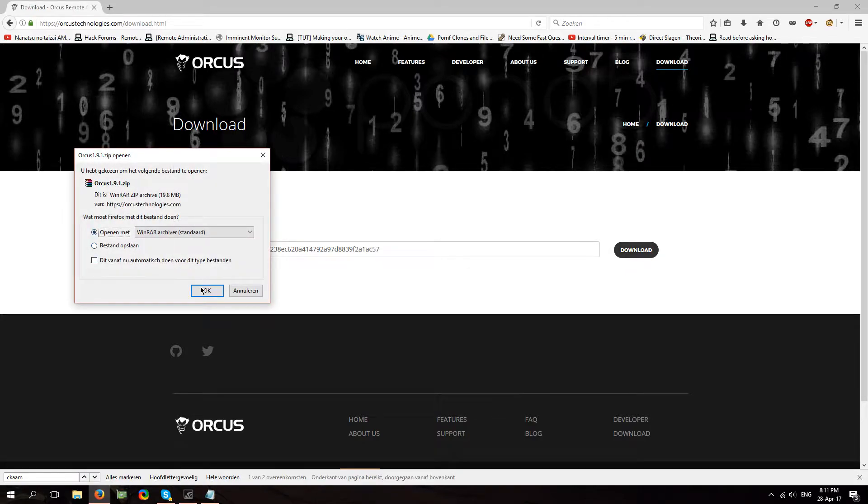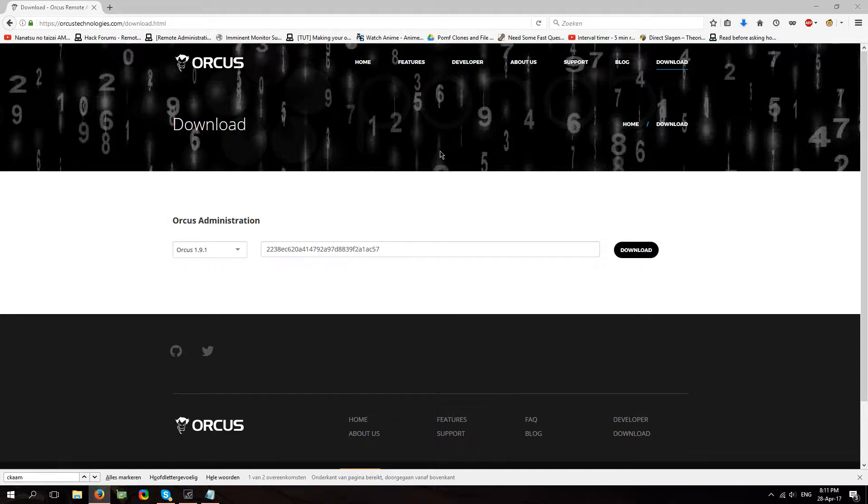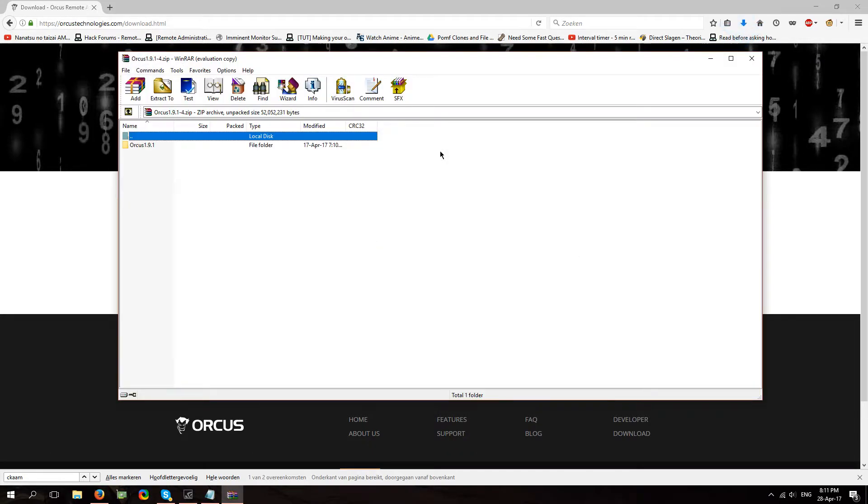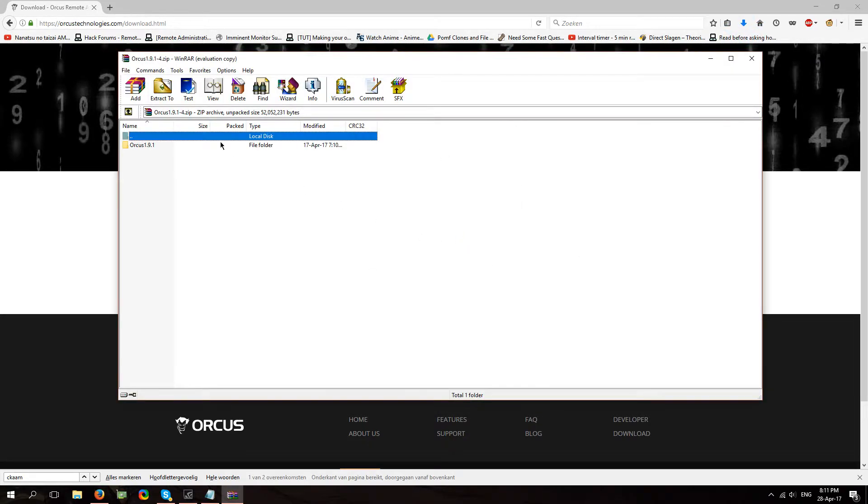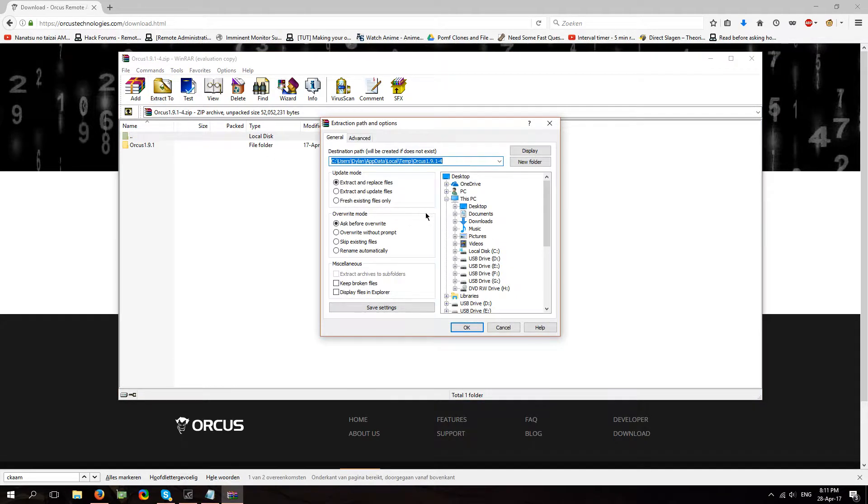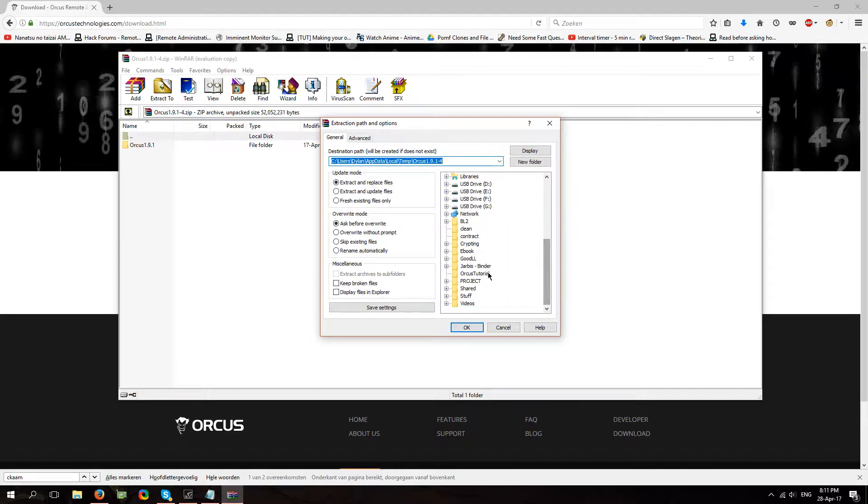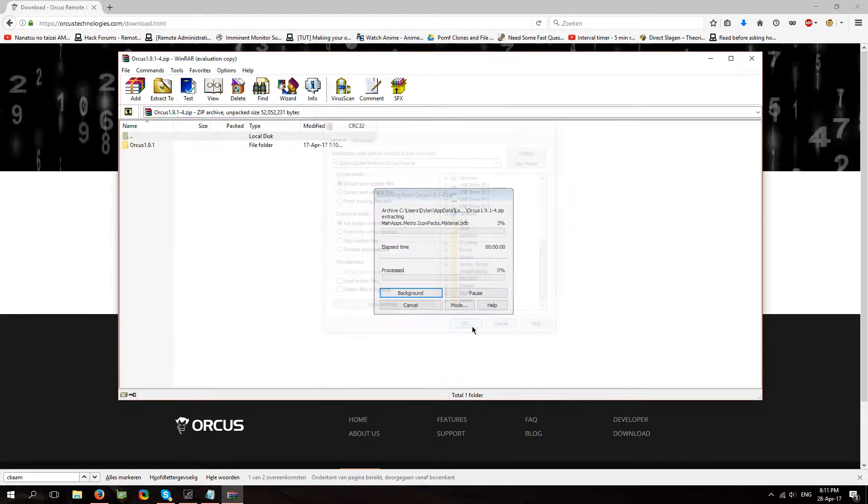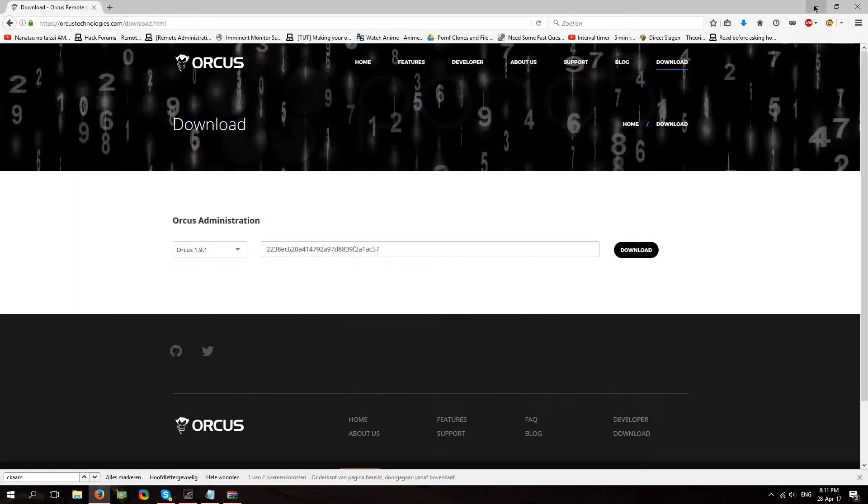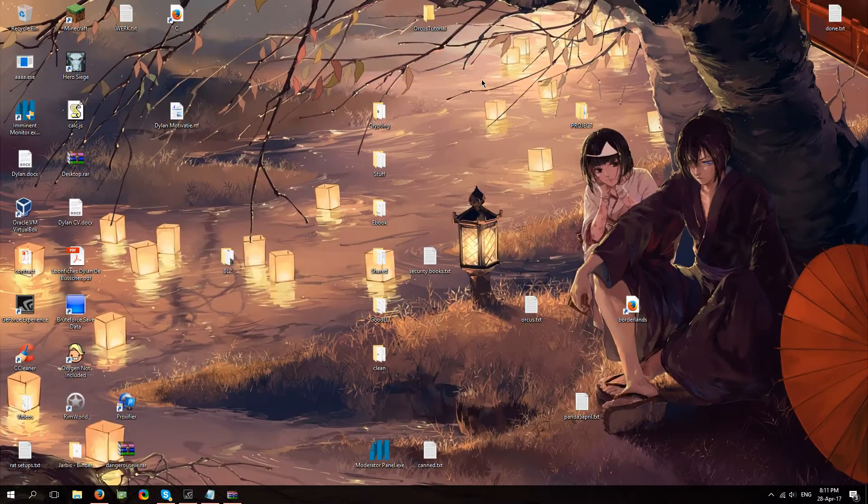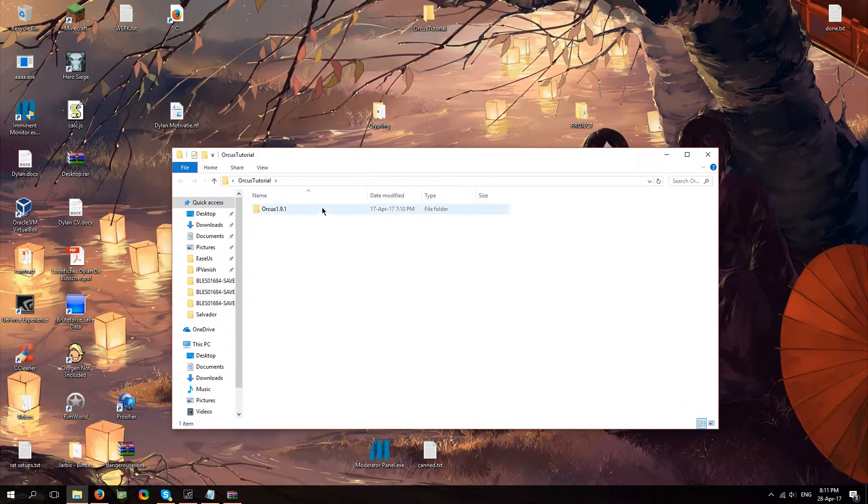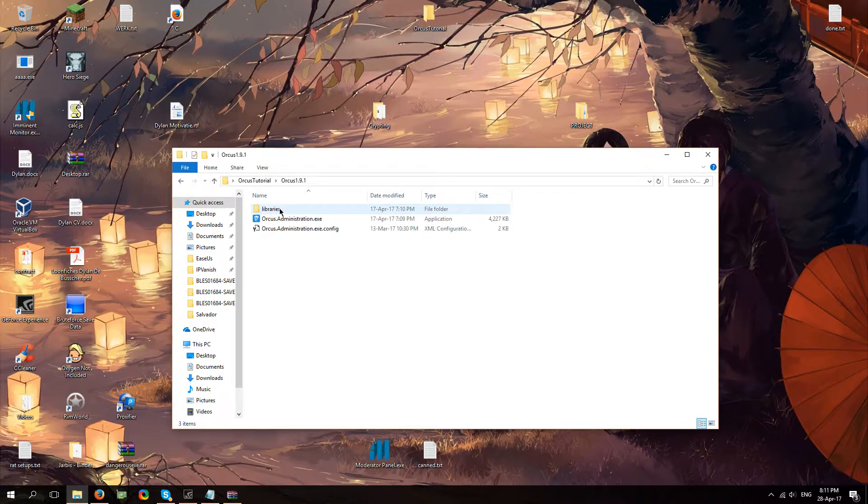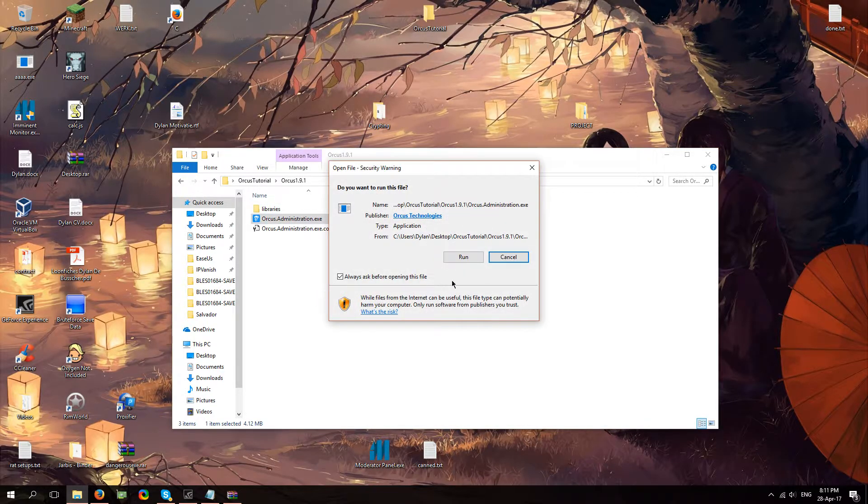You're just going to click open with WinRAR or 7-zip if you got 7-zip. You're going to extract to a folder, a clean folder on your desktop or whatever you would like. I've already created one, it's called Orcus tutorial. I'm going to click OK and you're going to head over to that folder. As you can see, I'm going to open that and you're going to click on orcusadministration.exe.